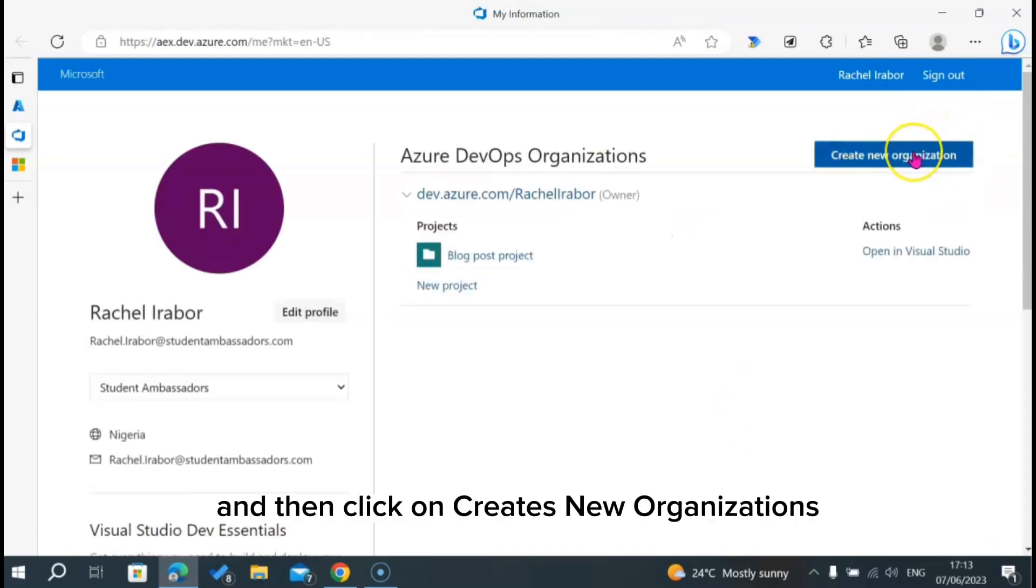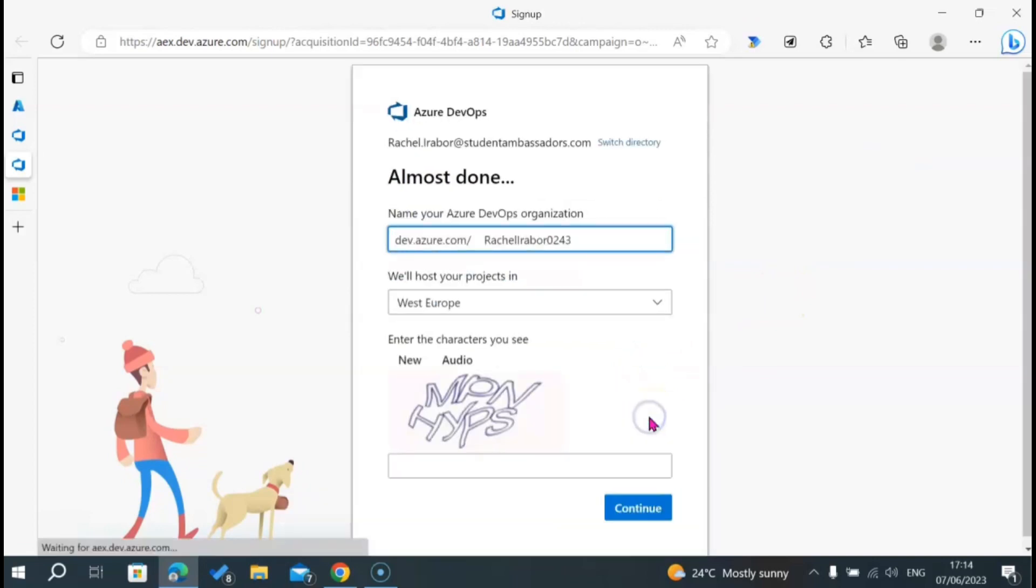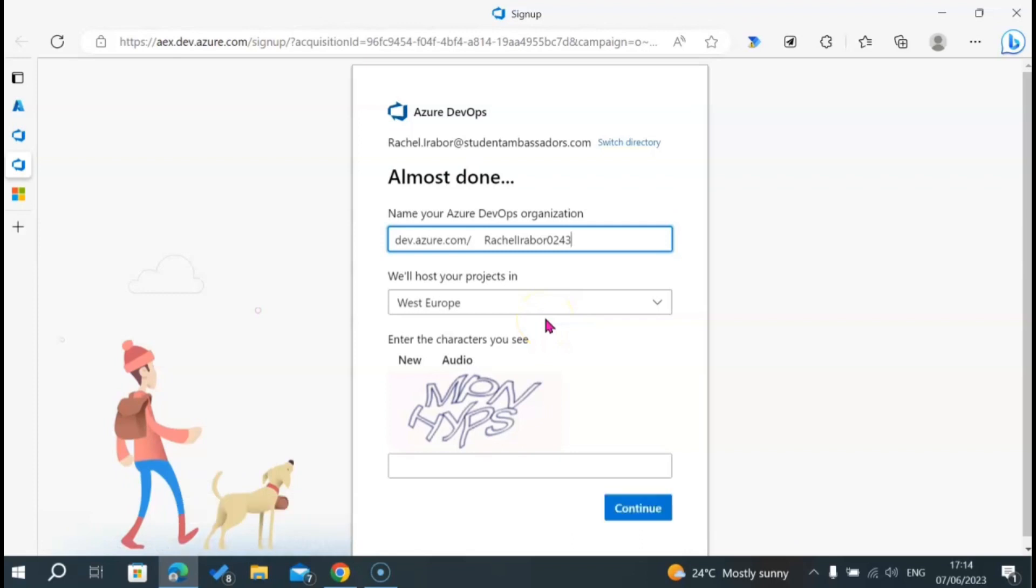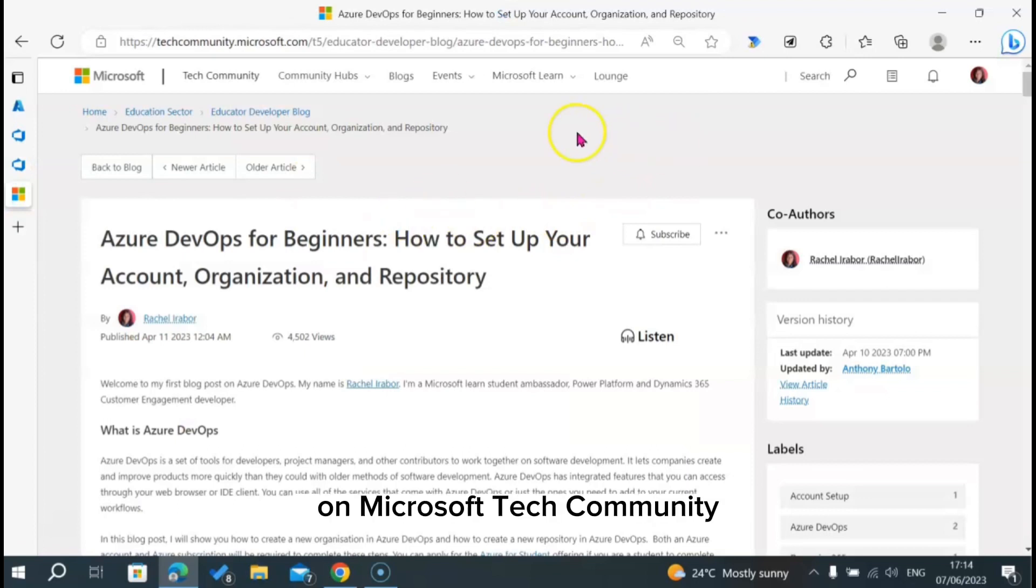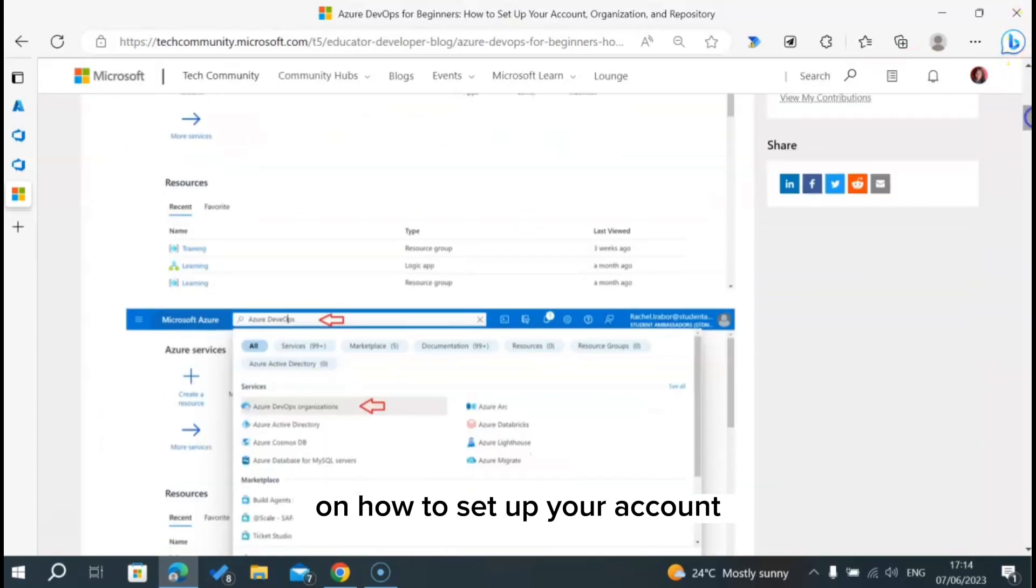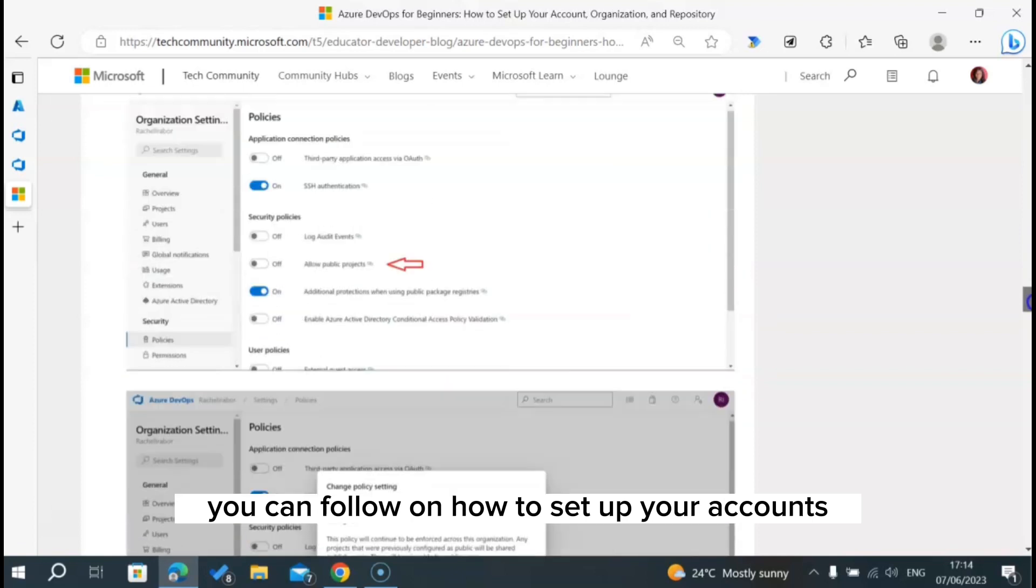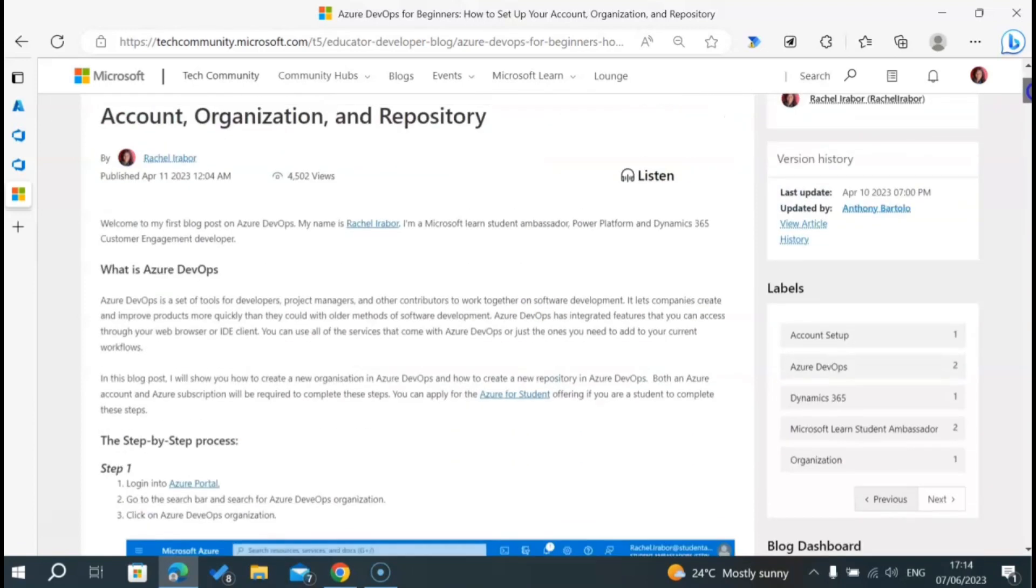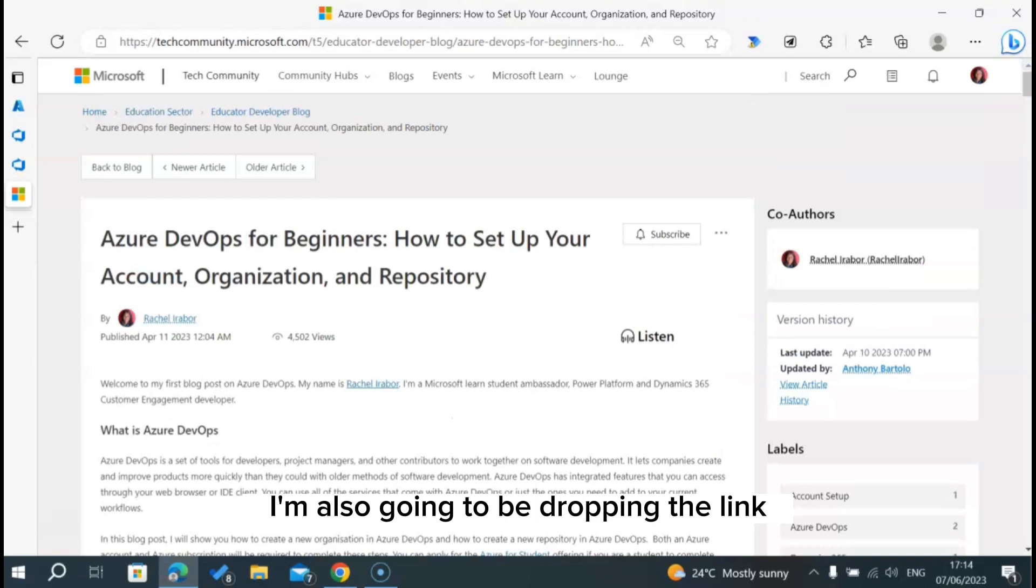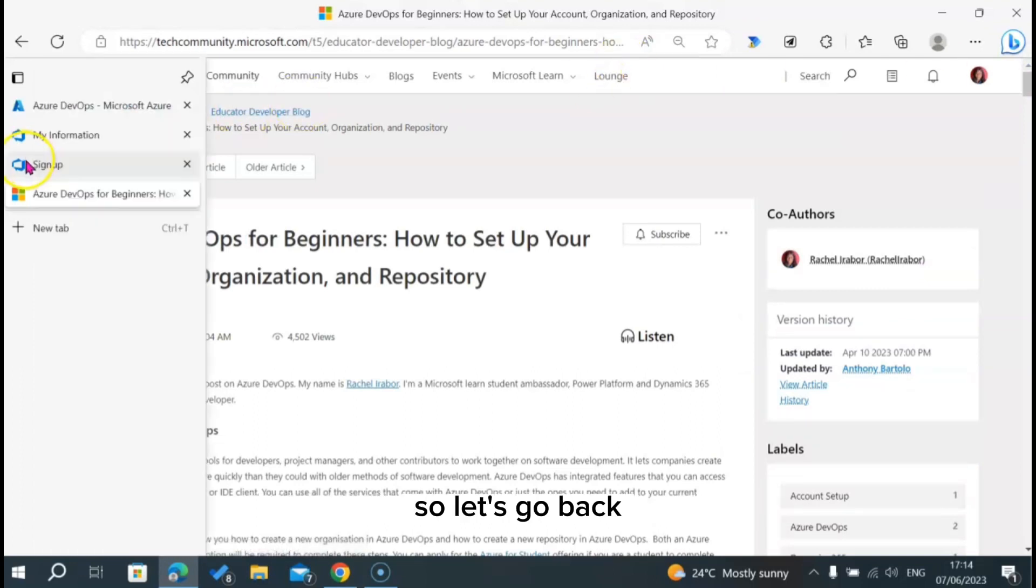And then click on create new organizations. I'm going to click on continue. There's something I'm going to point you to in case you are having any issues. You can check out this blog post on Microsoft Tech Community on how to set up your account. There are actually screenshots you can follow. I'm also going to be dropping the link in the description of this video.